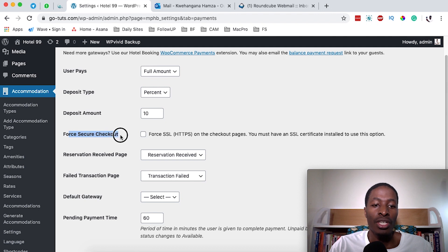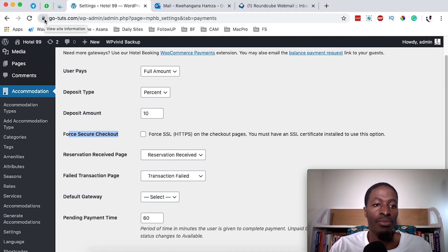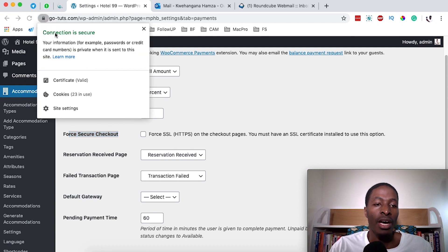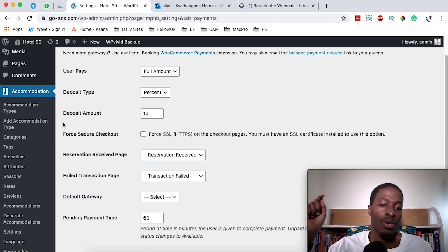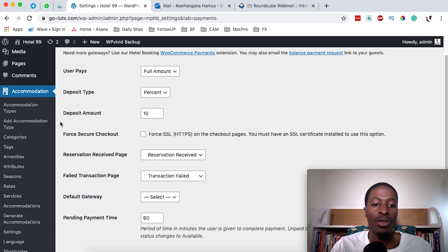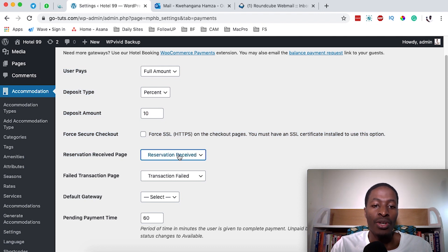There is also something called Force Secure Checkout, which protects your users from man-in-the-middle attacks that hackers normally target on transactional websites to steal user information. It is very important that you have an SSL enabled on your website — basically having a padlock and your website showing 'connection is secure.' If you don't know how to enable an SSL, I'll leave a link in the description box. There is also a Reservation Received Page setting.